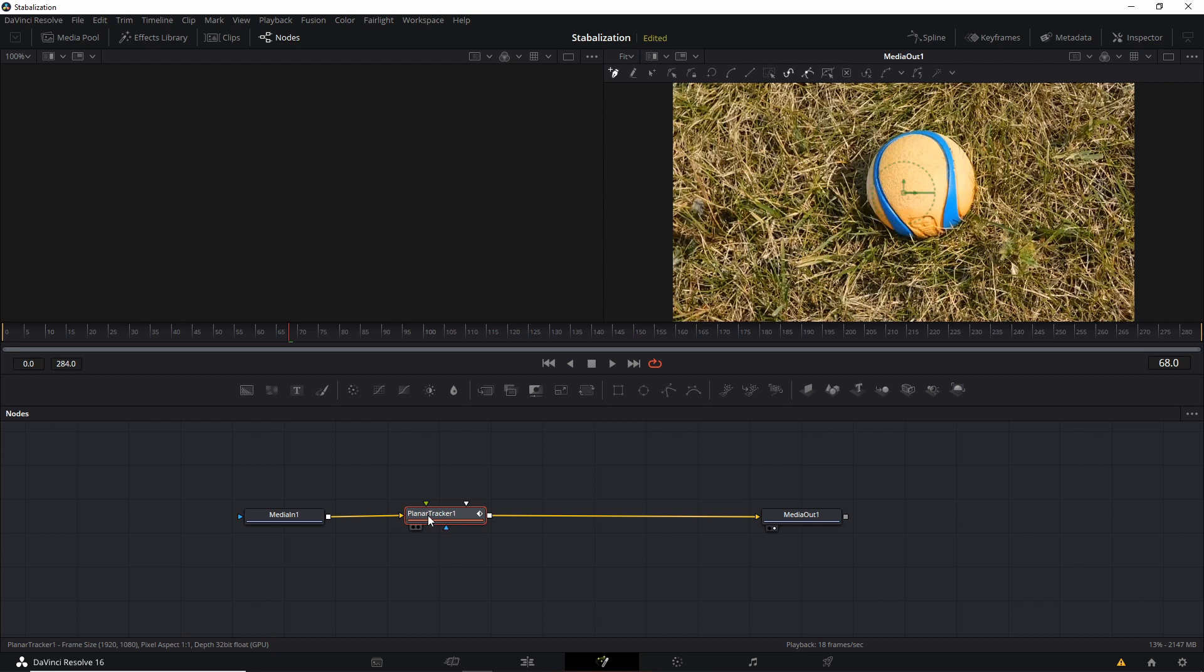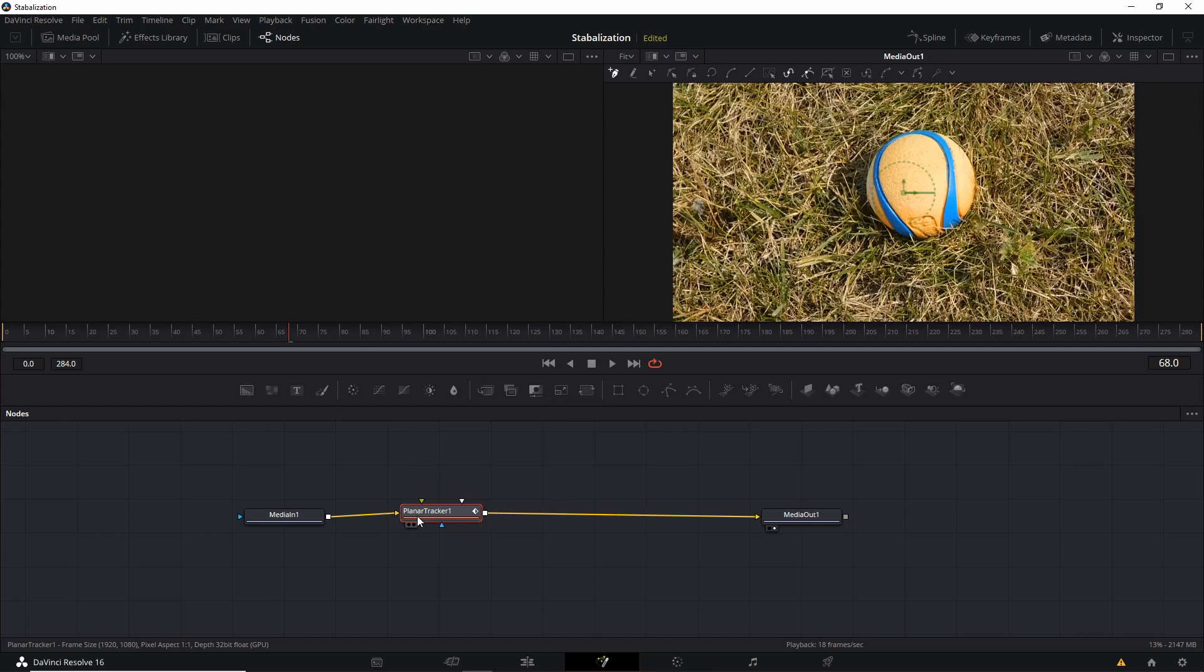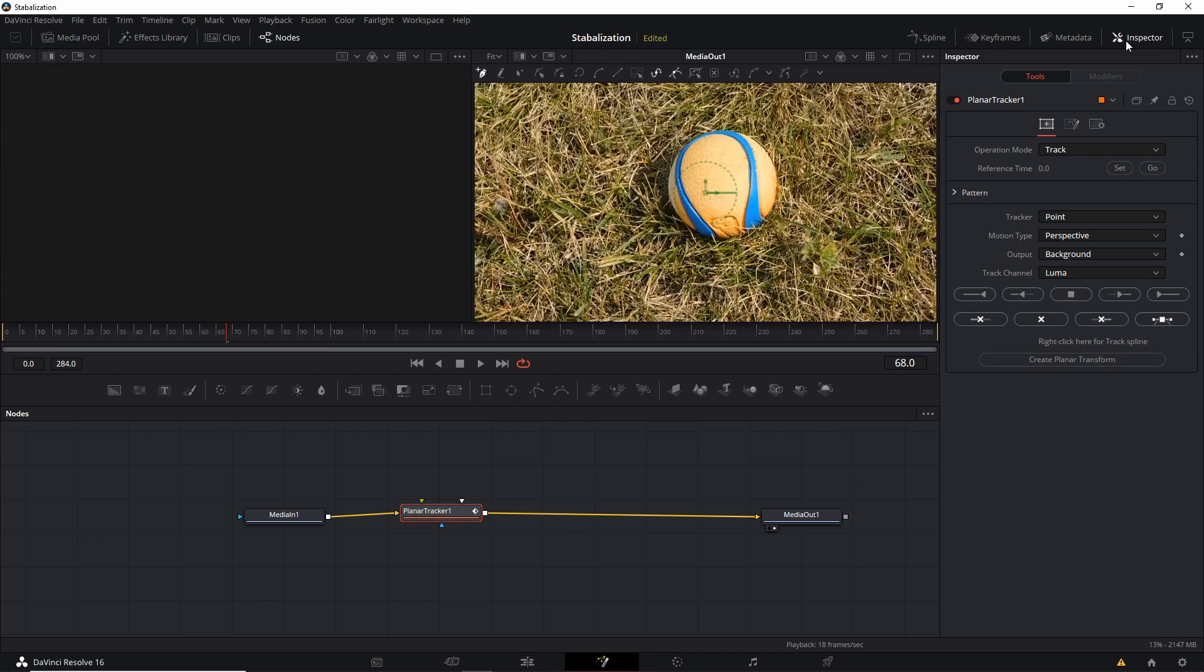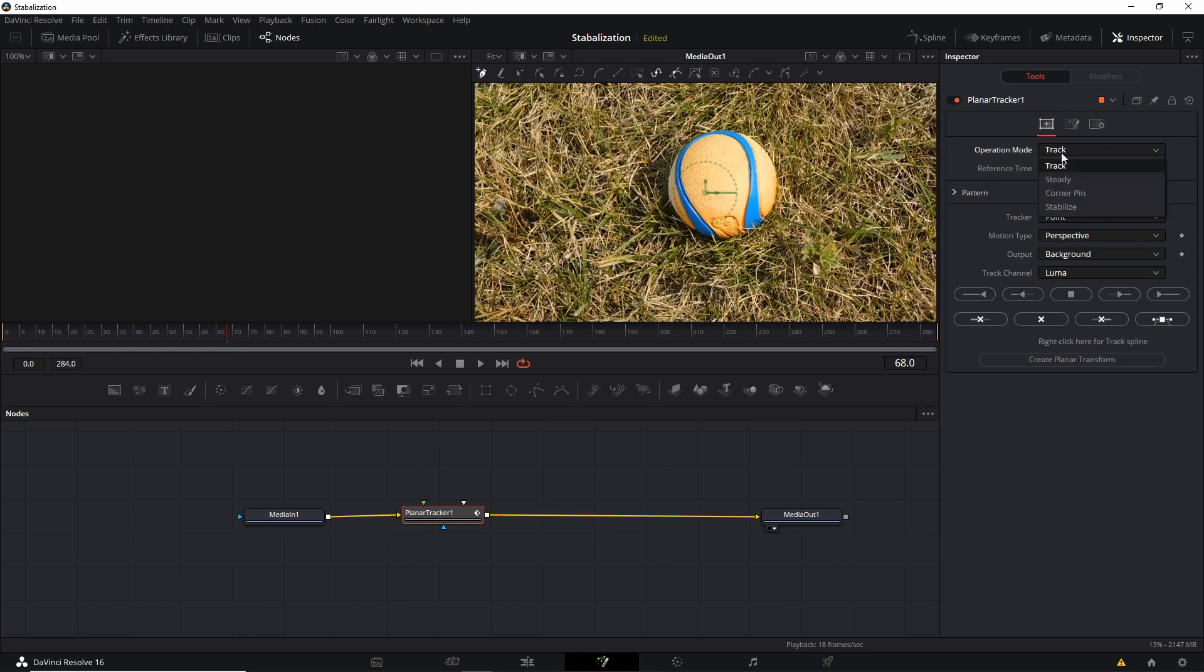So once we have the tracking done, we'll be able to stabilize based on that tracking. And to get our video tracking information, we're going to have to go to the inspector, which will be at the top right. So open that window if you don't have it open already. And you'll notice that the default operation mode for this tool is called Track. So that's what we're going to need.